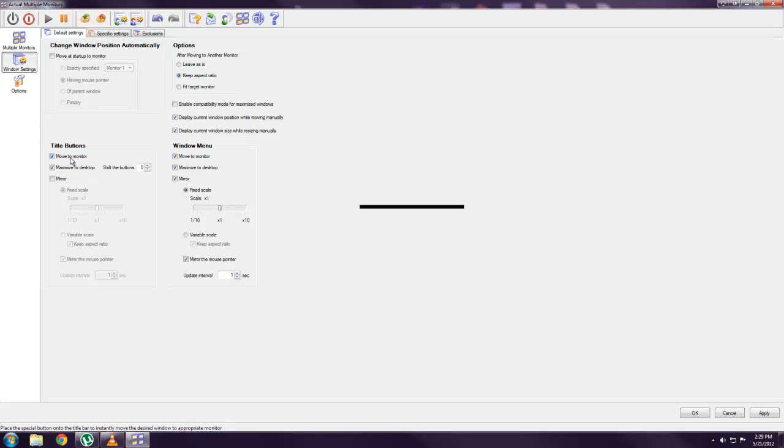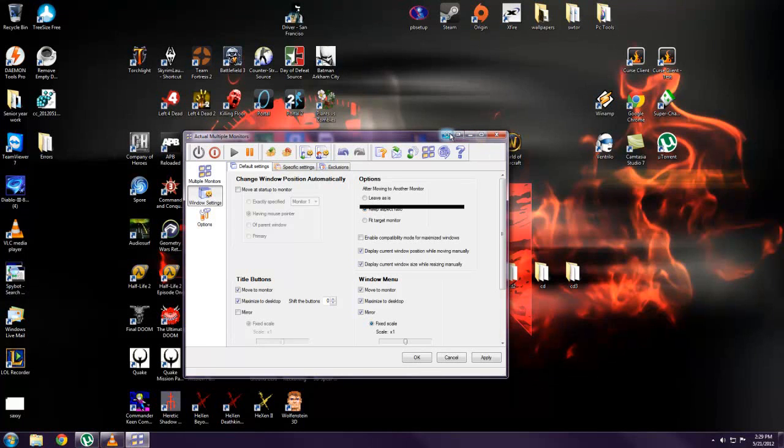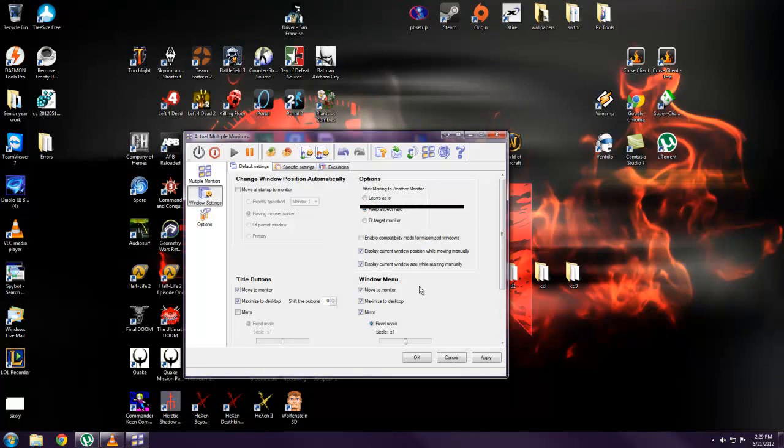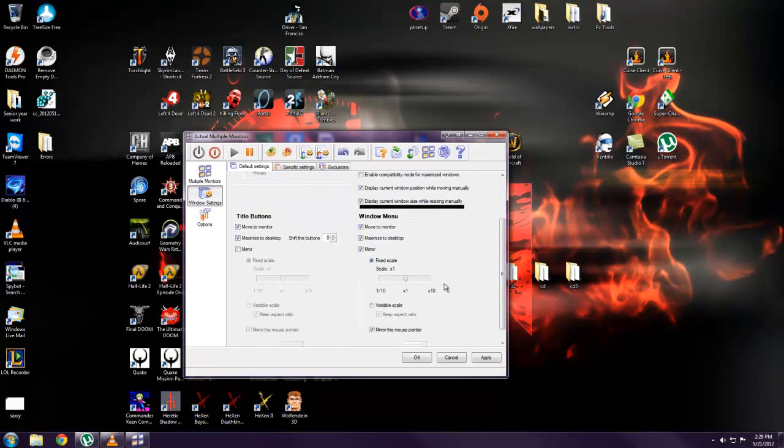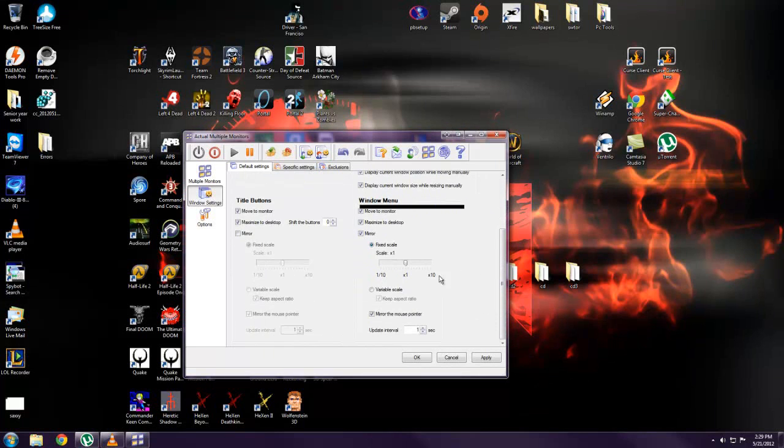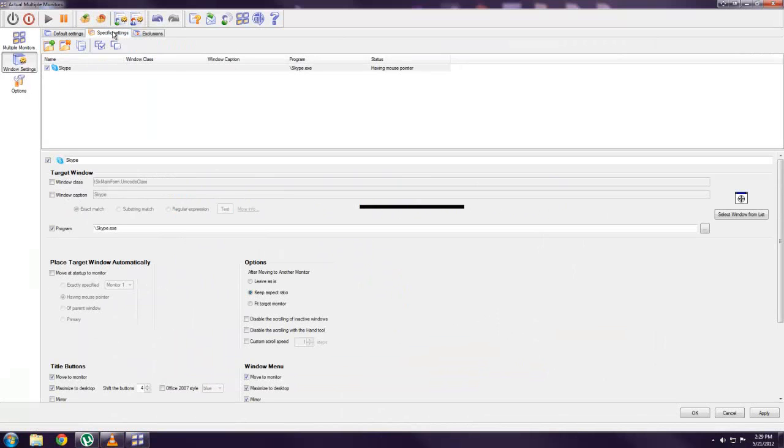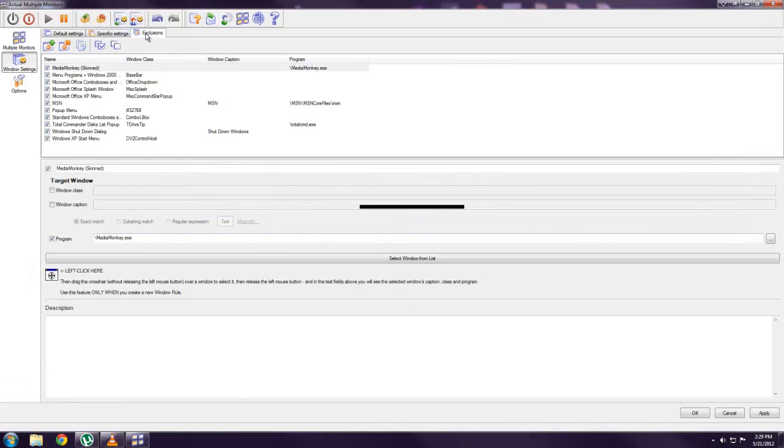The buttons, which are these up here, which come with this program. You can tell it to move to the other monitor and move back. And so just easy things like that. You can even do specific settings for certain programs. And you can also exclude certain programs if you don't want them to be messed with.